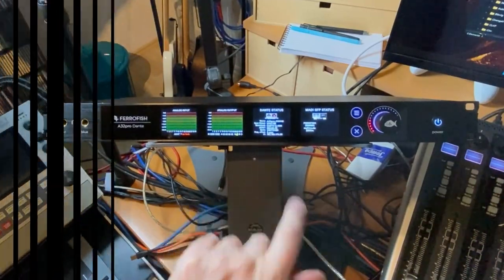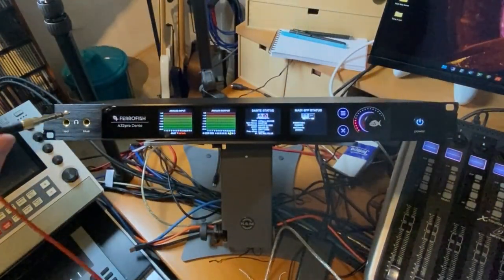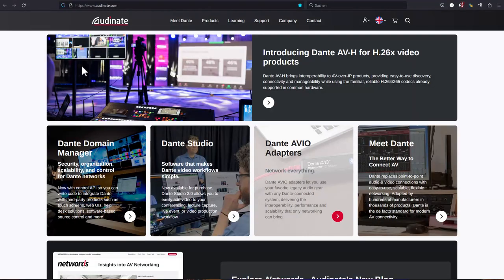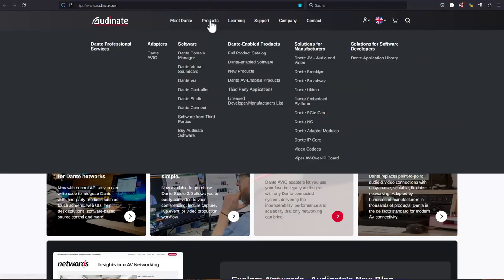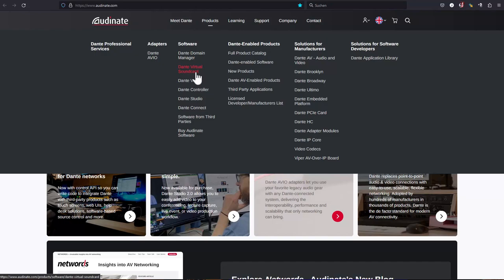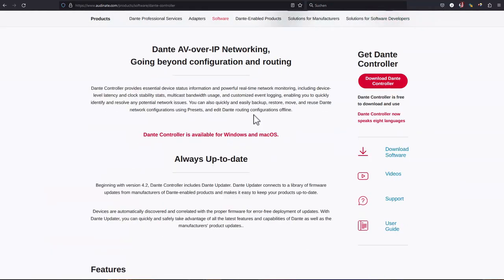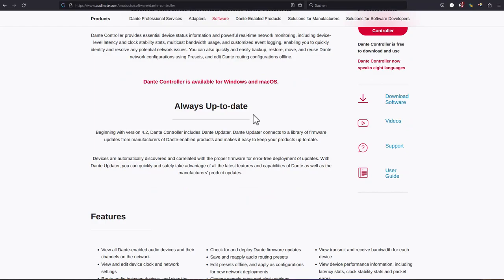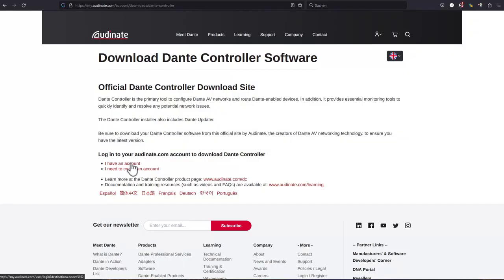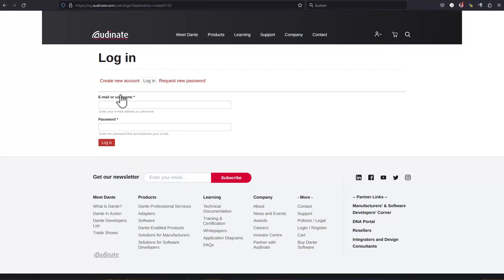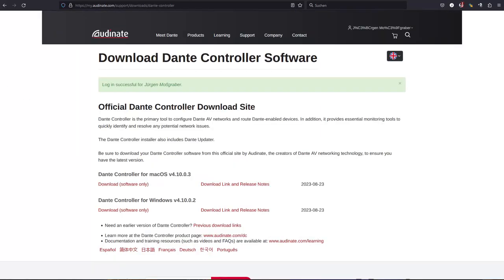But before we can do anything useful with it, we need to get all the applications I told you already about. And let's start with the controller, which is absolutely essential. And this one can be downloaded for free, but you need at least an account. So you need to create an account at the Audinate website. And then you get access to the software.